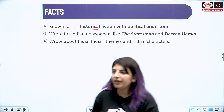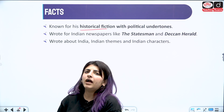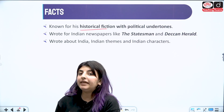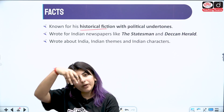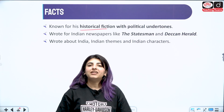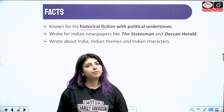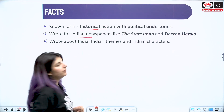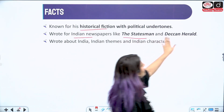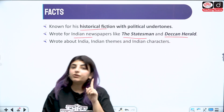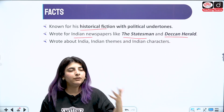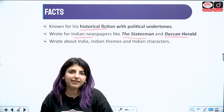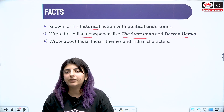What does 'political undertones' mean here? Whenever you are reading the work of Malgaonkar, you will not understand it on a superficial level. You need an understanding that goes deeper — you have to participate as an active reader. He also wrote for Indian newspapers like The Statesman and the Deccan Herald. If any writer has been associated with a newspaper or journal or magazine, we need to note those names down.